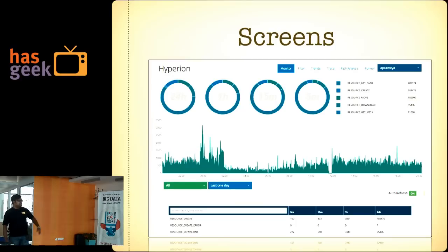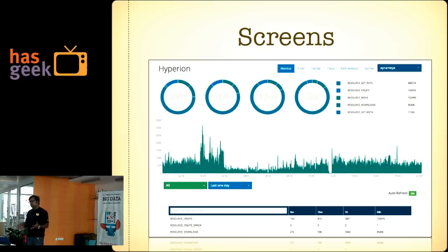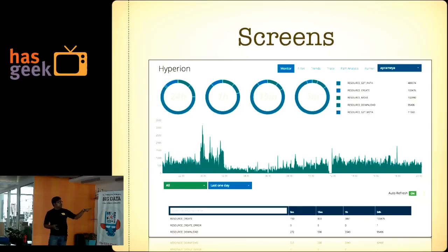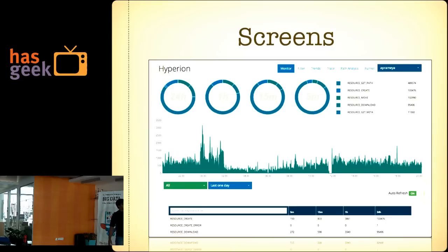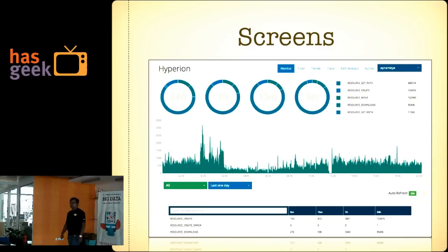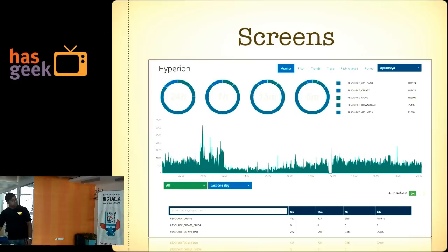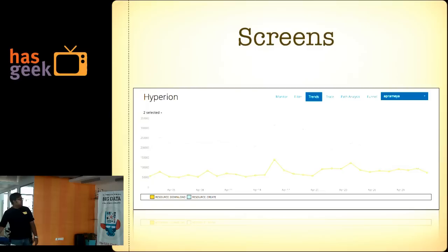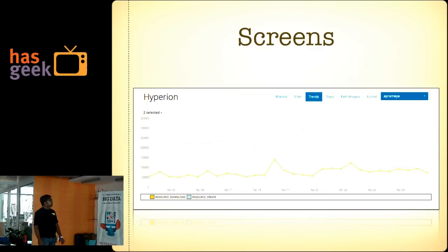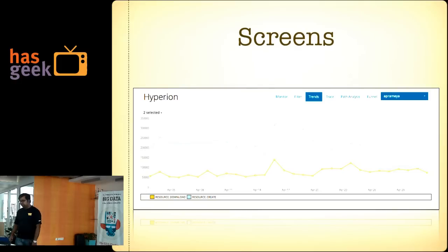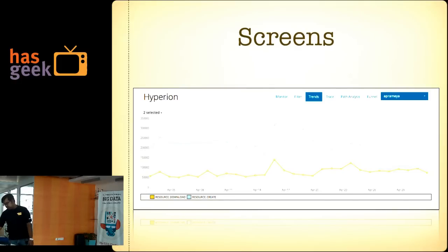This is one of the screens. We have an in-house distributed file system we built, and this screen shows events happening over 24 hours — ResourceGate has the highest number of events from this particular application. This is basically a monitoring screen, and we also have a trend graph showing how many different kinds of events happened from a particular system over a month, plus search and a few other functionalities.